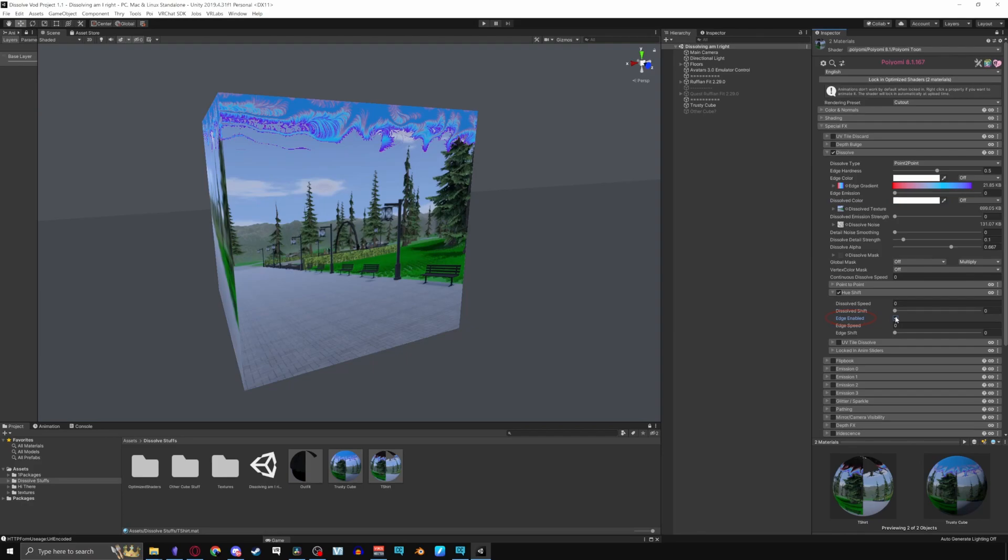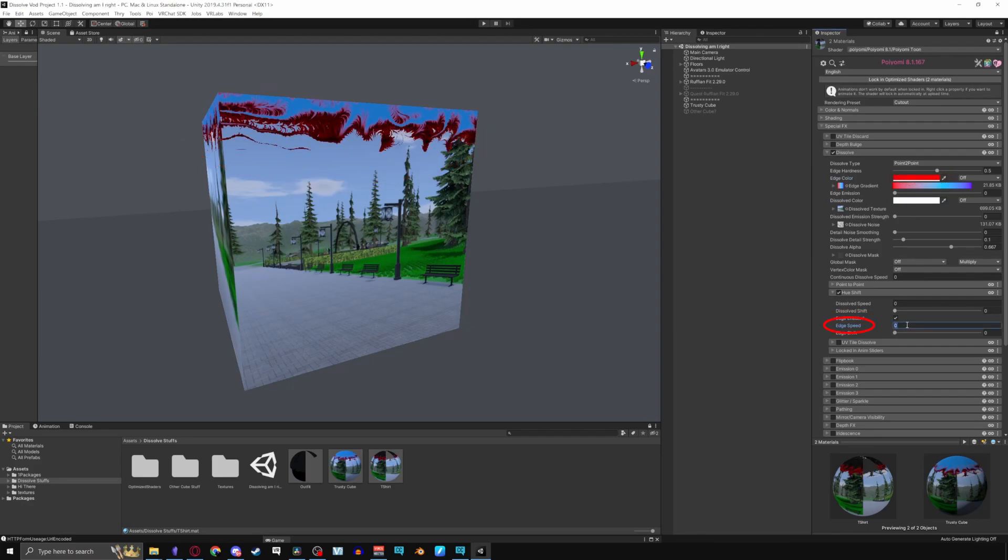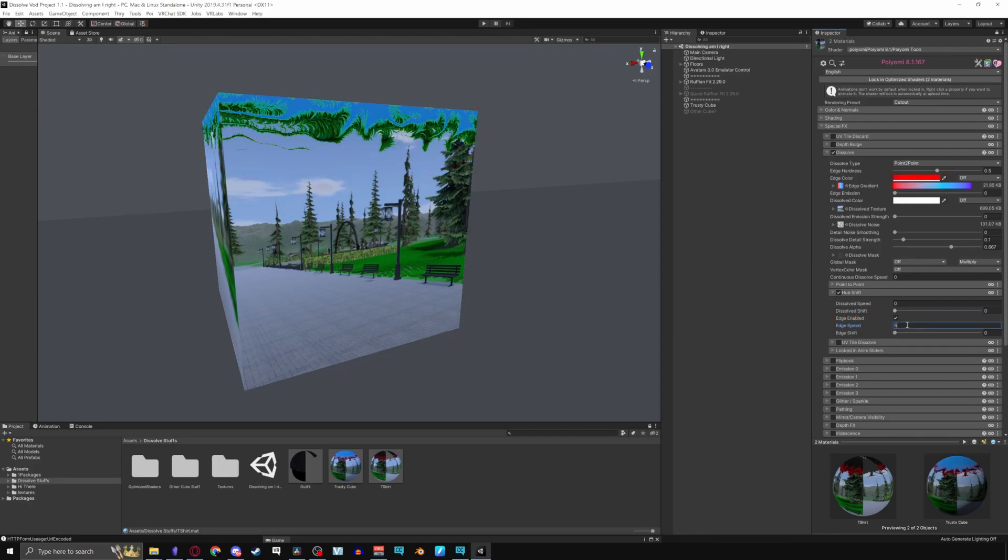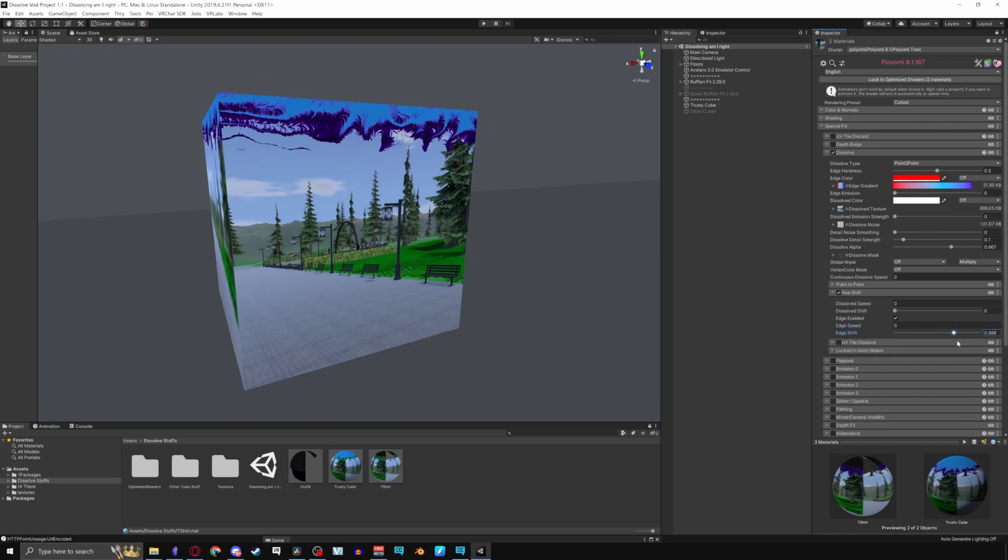Enabling edge lets you change the color of the edge. Changing the edge color to red, edge speed loops the edge color, and edge shift lets you slide through the colors instead.